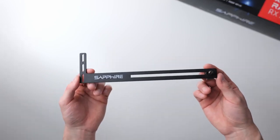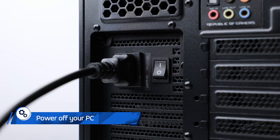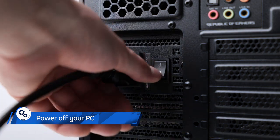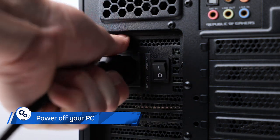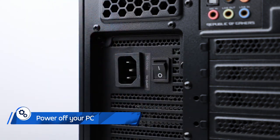Before you install the card, make sure your PC is powered off and that its power cord is unplugged.